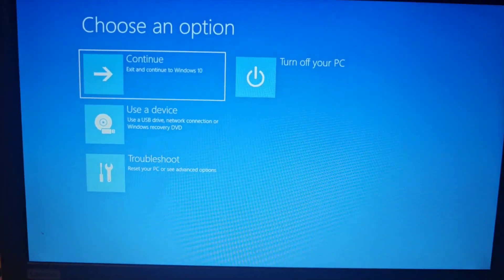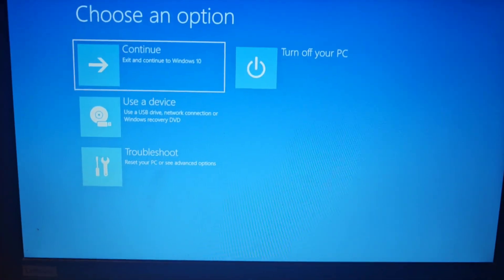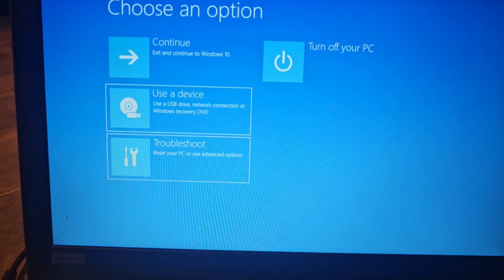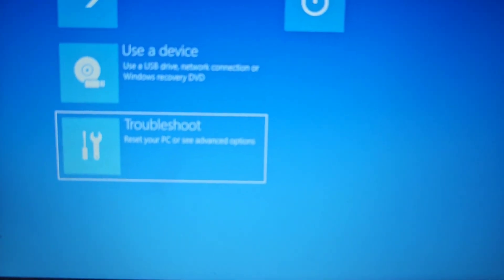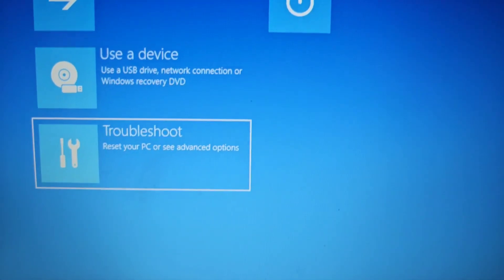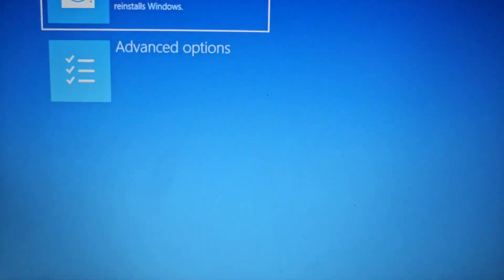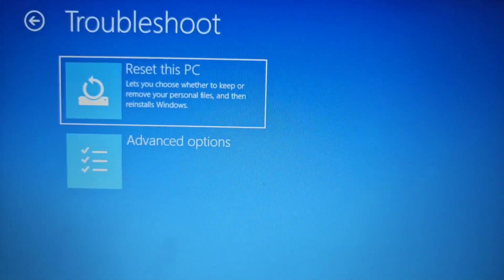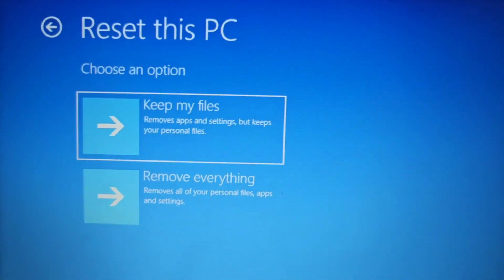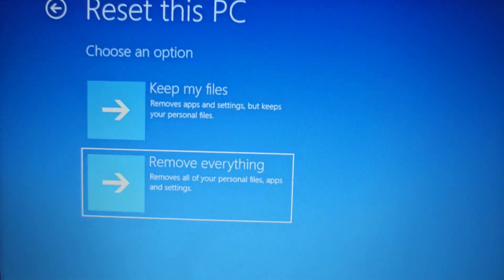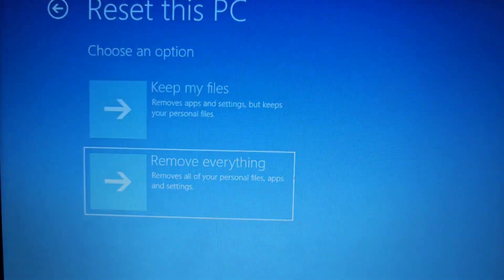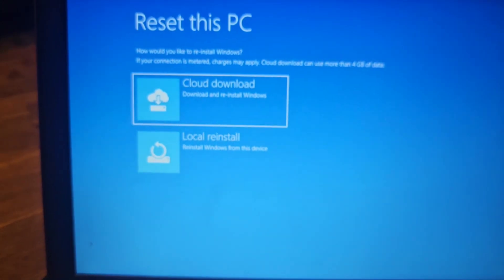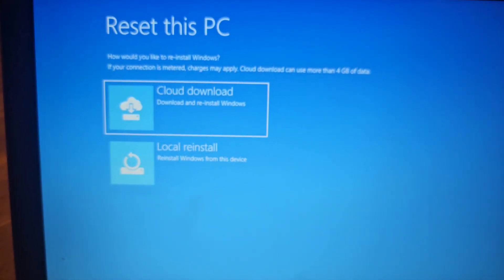Now you'll get this screen. Go down with the arrows to Troubleshoot, Reset Your PC, then press enter. Select Reset This PC, enter, then Remove Everything, down one with the arrow, enter and just wait. Select reinstall from this device and press enter.